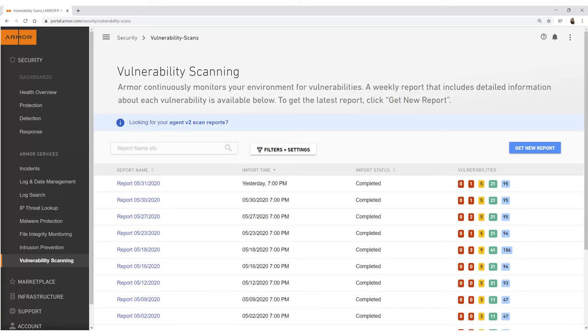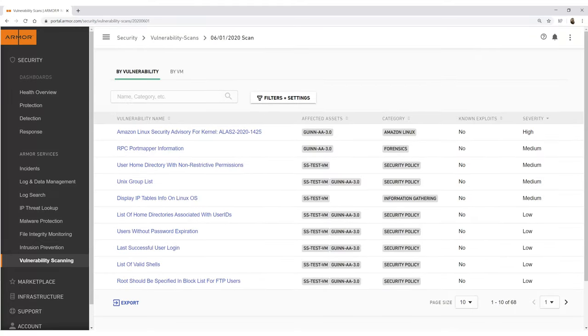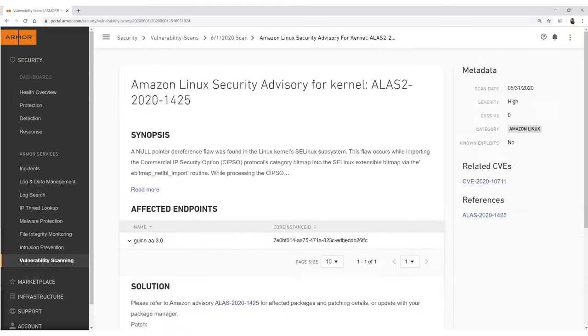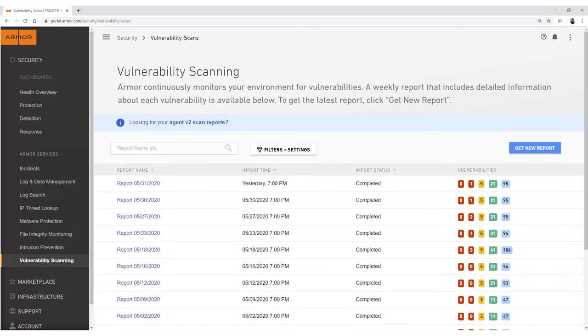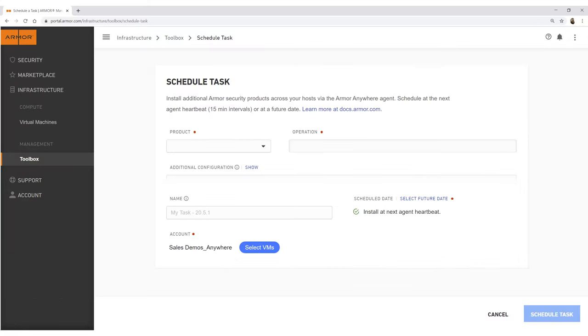With vulnerability scanning, users can drill down into a vulnerability to explore affected endpoints, review vulnerability solutions, and can request new reports using the Get New Report button above the Scans table.